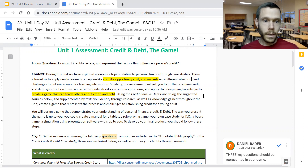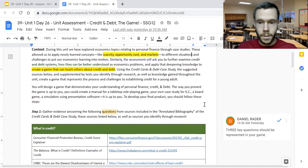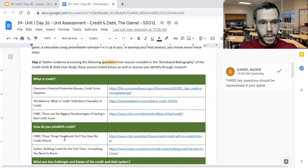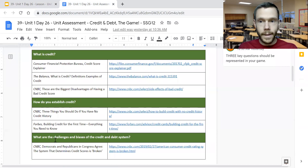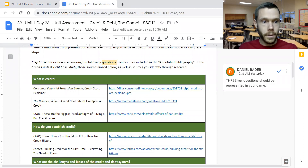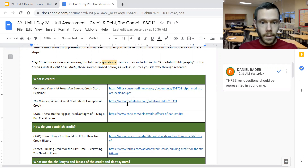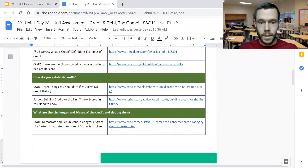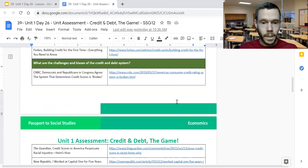To that end, you'll be answering three questions as you design your game: what is credit, how do you establish credit, and what are the challenges and biases of the credit and debt system? To do this you can refer to the annotated bibliography from your credit cards and debt case study, or you could look at the hyperlinks included for these three questions in the unit summative assessment.